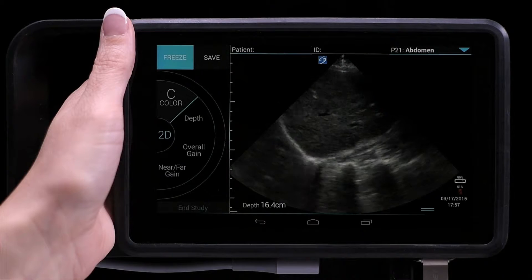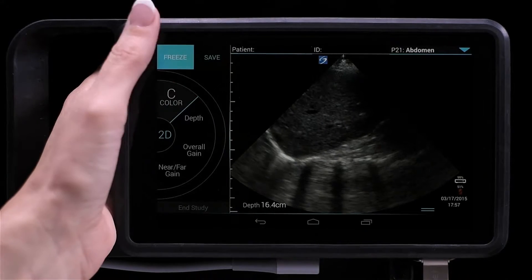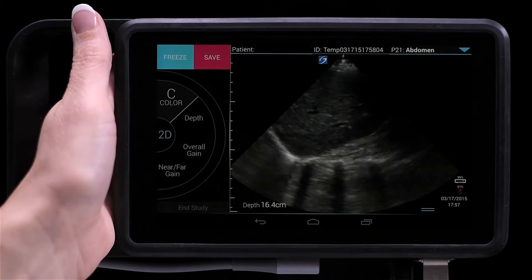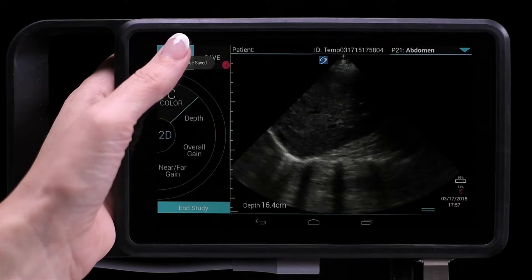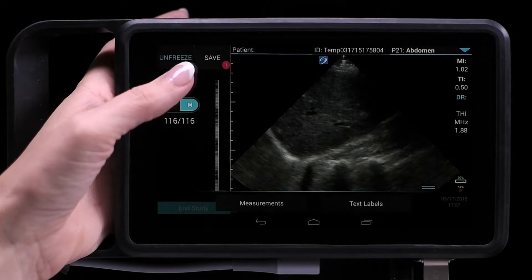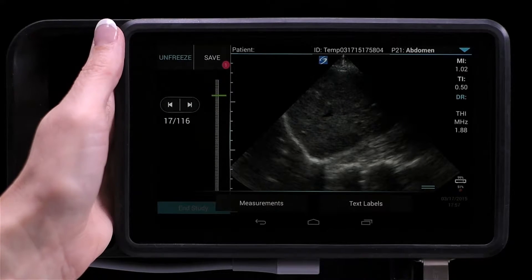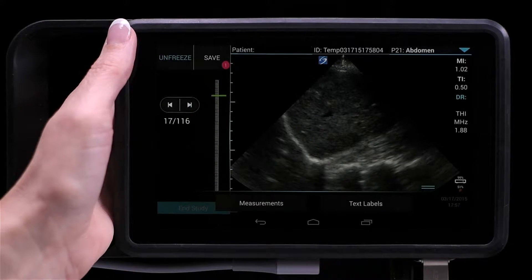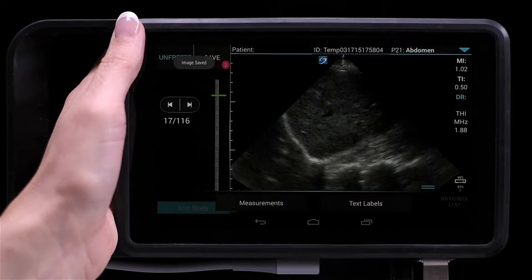To take an image, simply tap the save button, or you can freeze the image and scroll through the cine buffer to go to the appropriate image, then tap Save. Images are saved in both DICOM and JPEG formats.